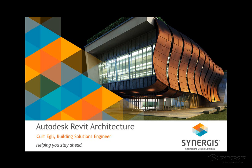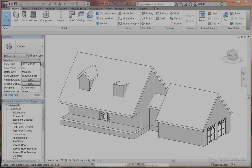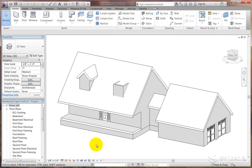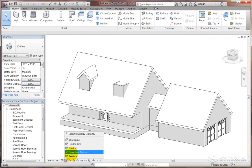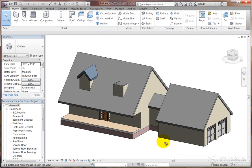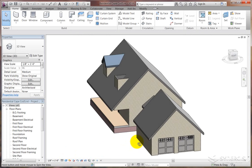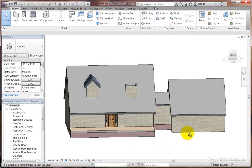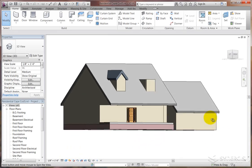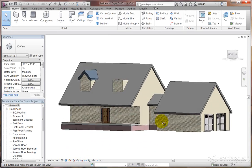Hello, Revit modelers. This is Kurt Agley with Synergis Engineering Design Solutions. A number of my colleagues have asked me about how to do dormers on a residential building, and I thought I'd go ahead and add that into the tips and tricks on Synergis CAD.